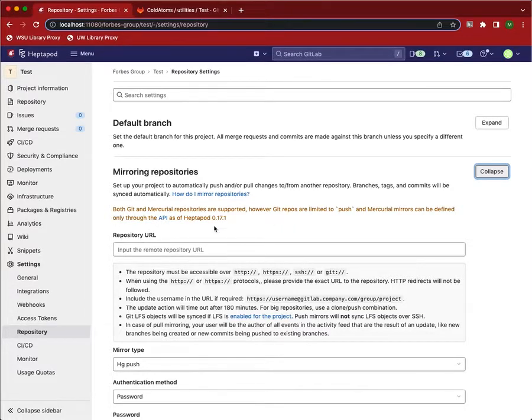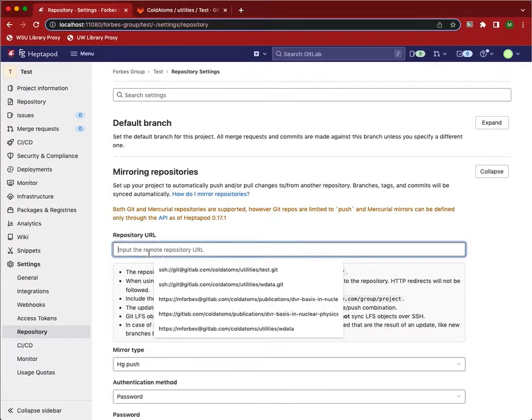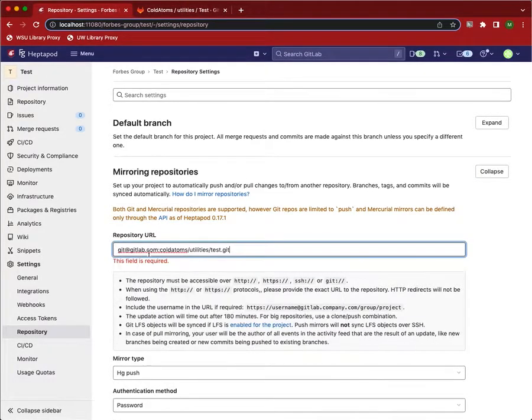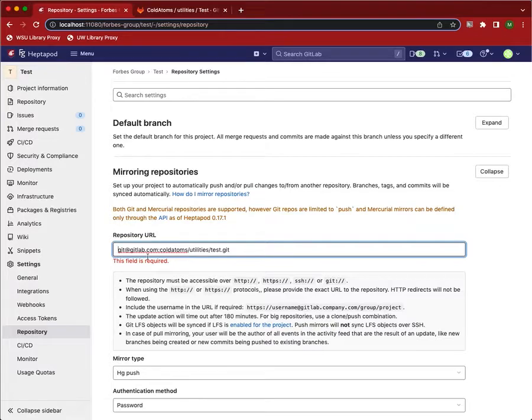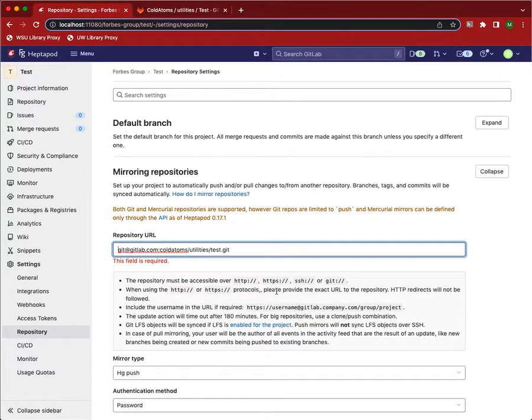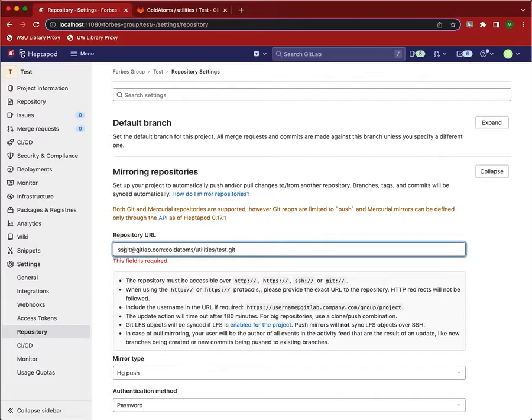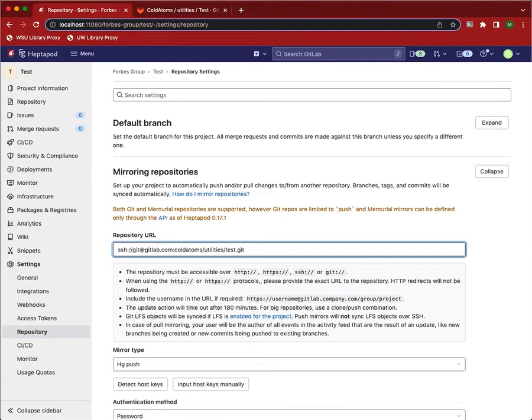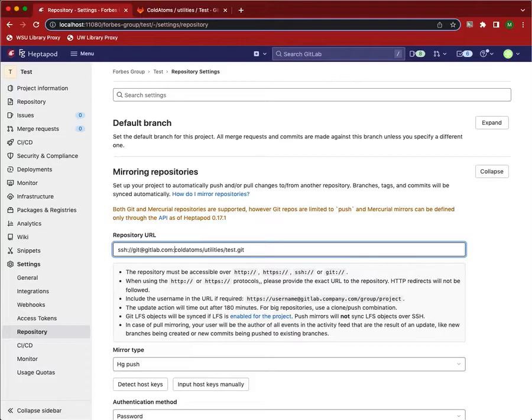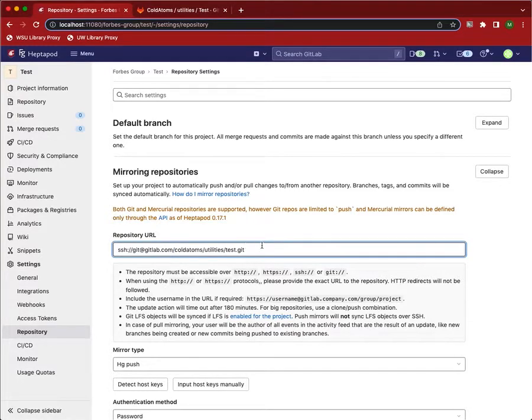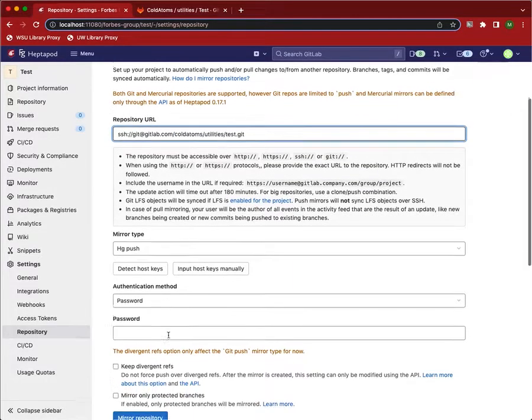So we're going to do push from Mercurial to Git, because GitLab supports Git. So here's where we put that URL. Now a couple of things to note is this error message is because we haven't actually put in the protocol. We're doing SSH colon slash slash. And then one thing that's not completely obvious from here is that this colon needs to be replaced with a slash. There we go. That's our mirror.